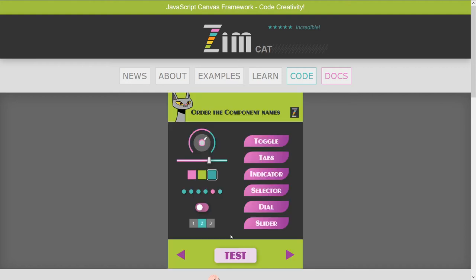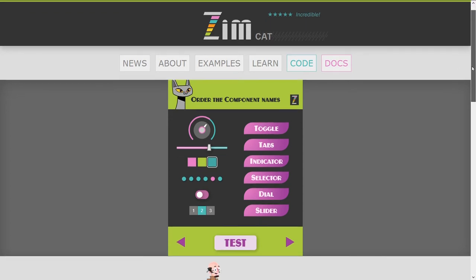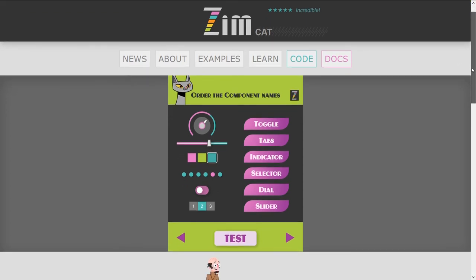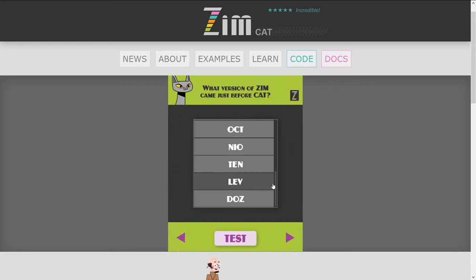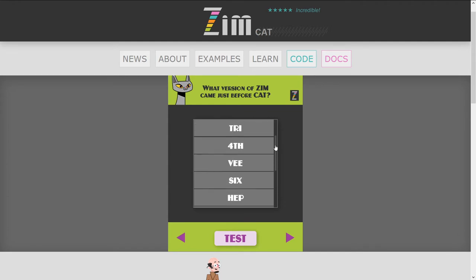This is a little quiz that we made so that you could have fun testing yourself about Zim. So how many versions did we have? Each of the Zim versions are three letters, and cat then fits right in — except cat's not a number.